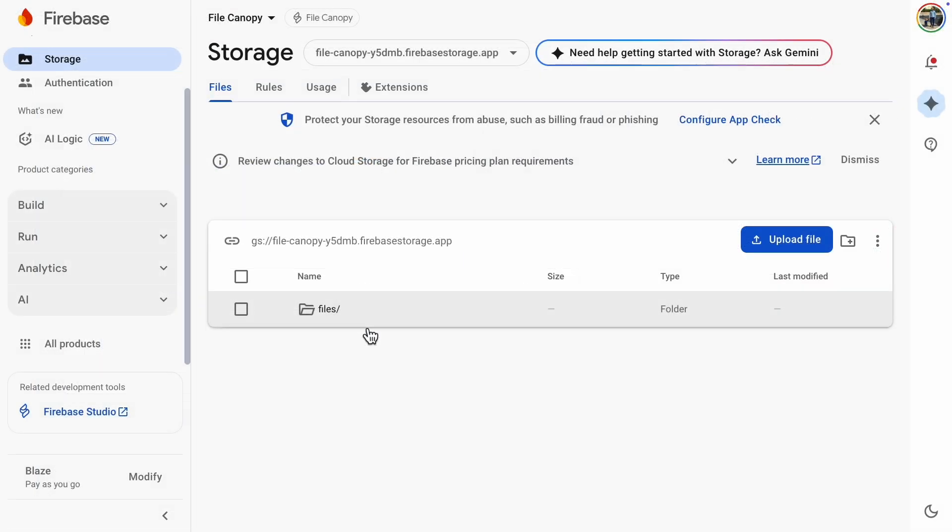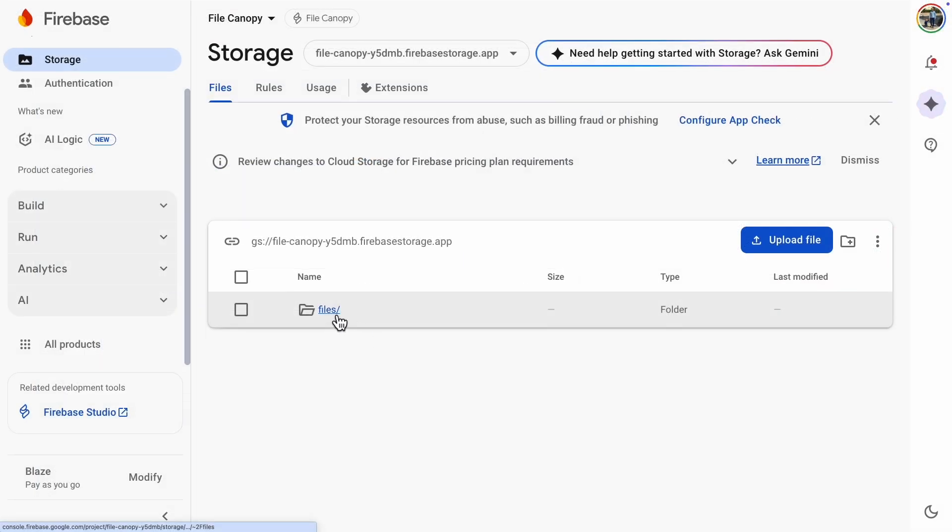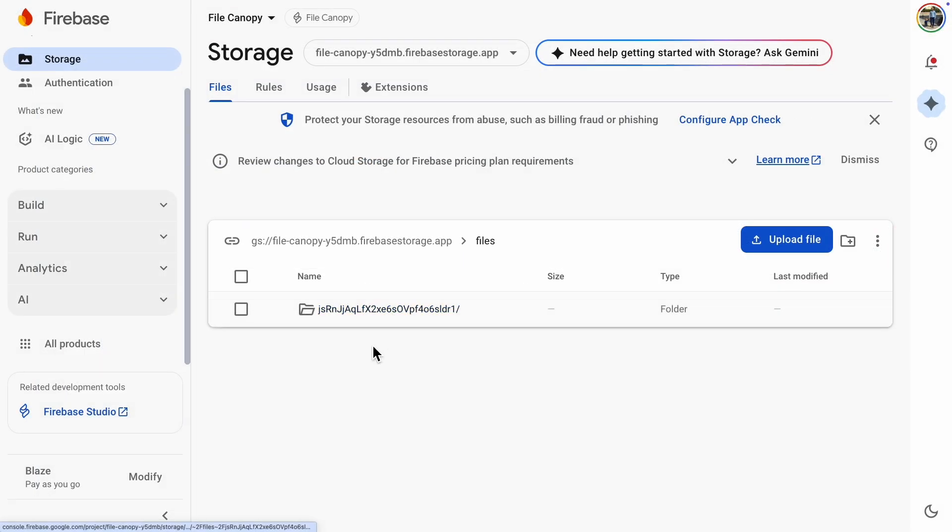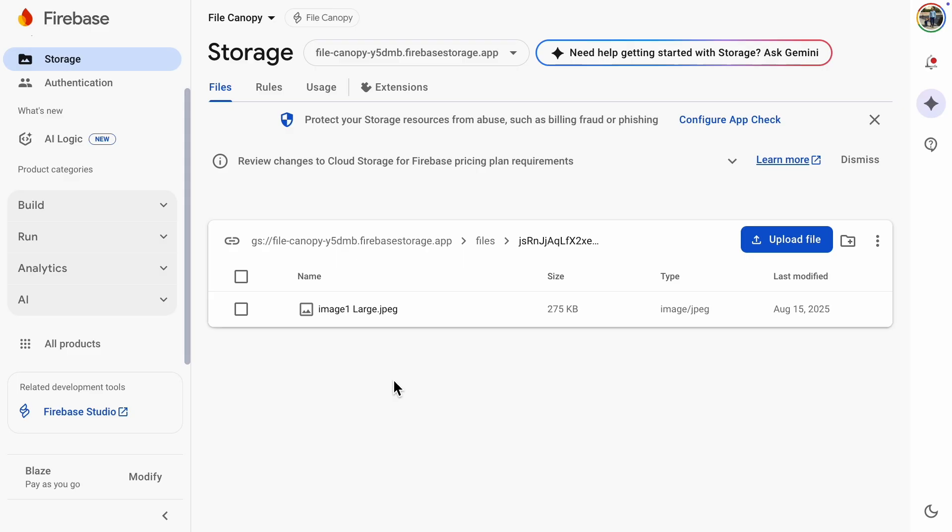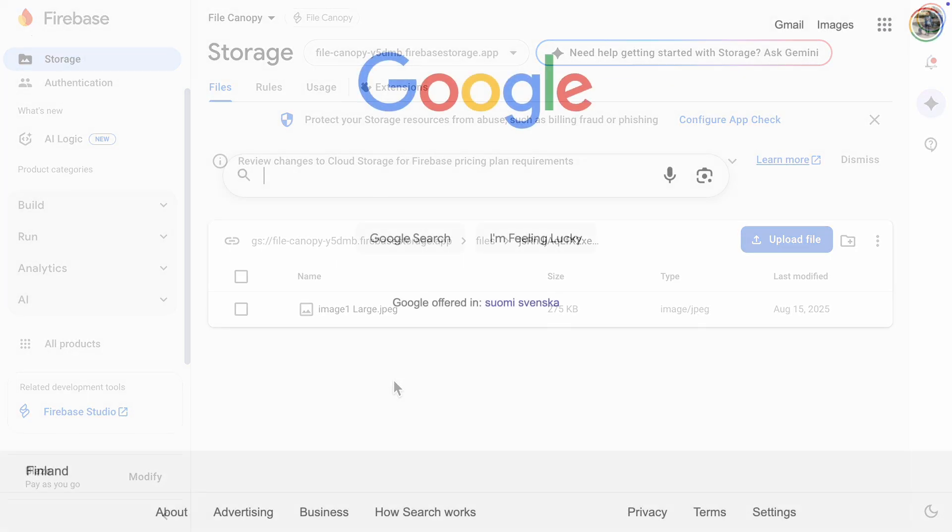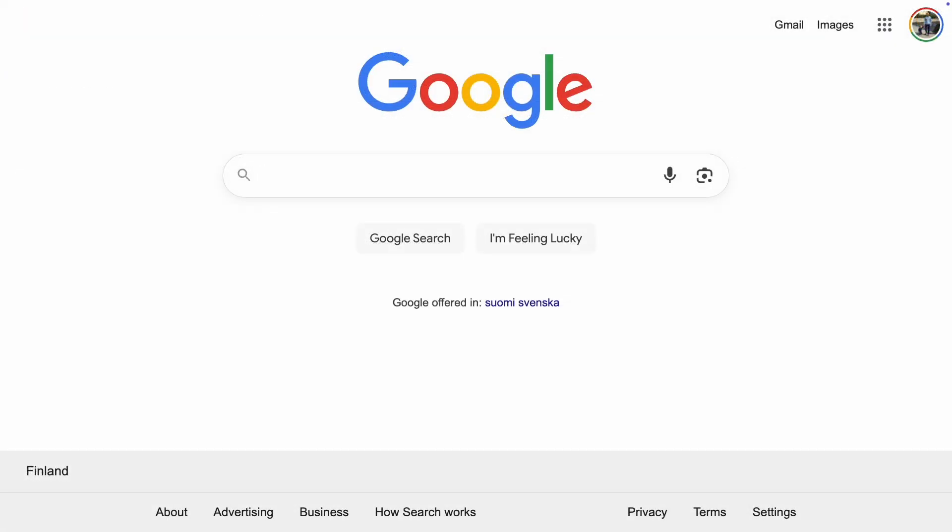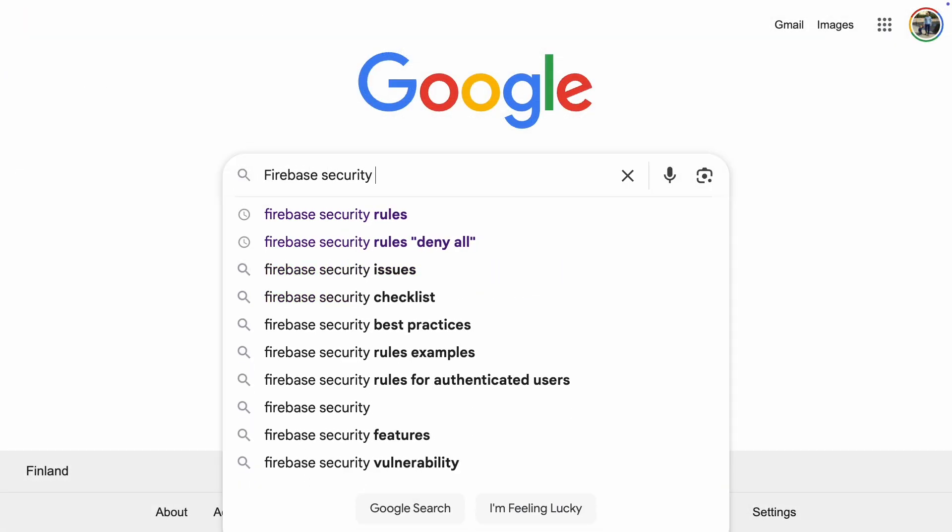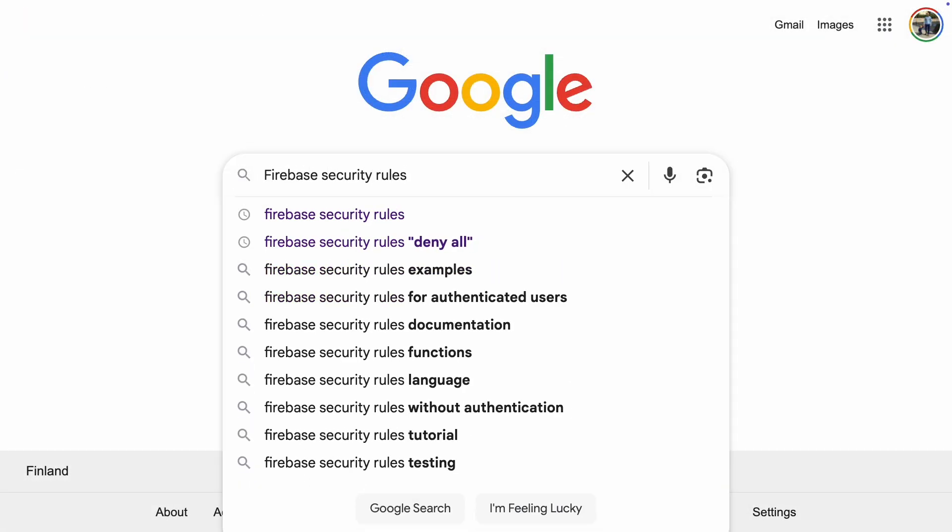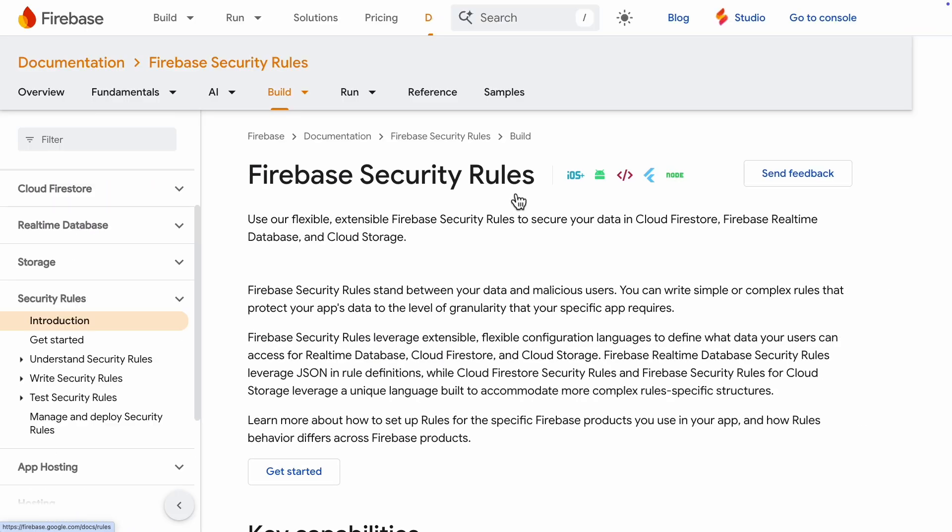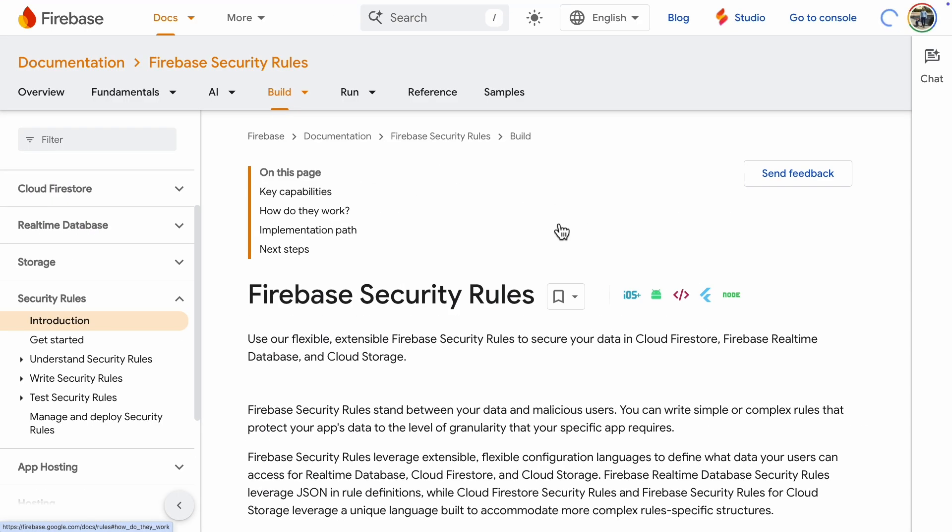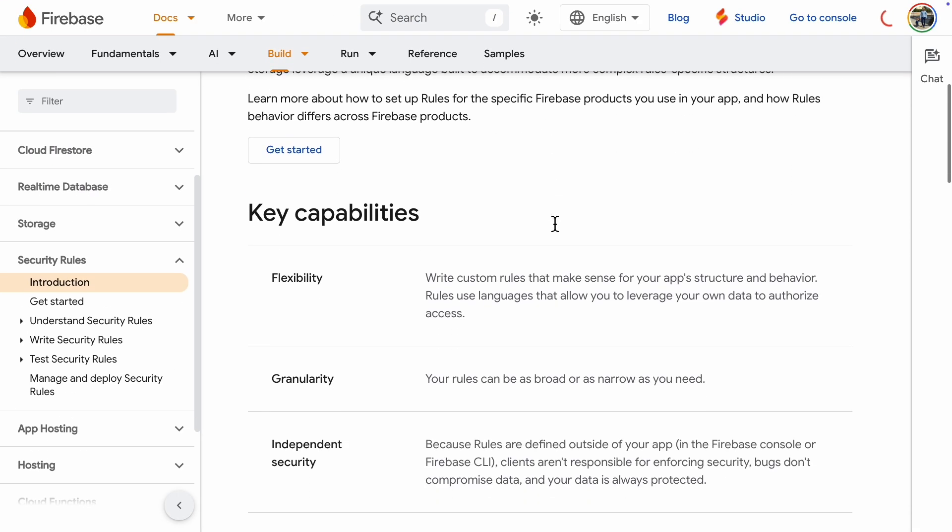There is a folder called Files, and inside that folder is another folder with a name that looks like a user ID. Finally, the file I uploaded is there. It looks like the storage based on the user works. But remember, we still have security rules that allow anyone to access the files. Let's find suitable security rules from the documentation.